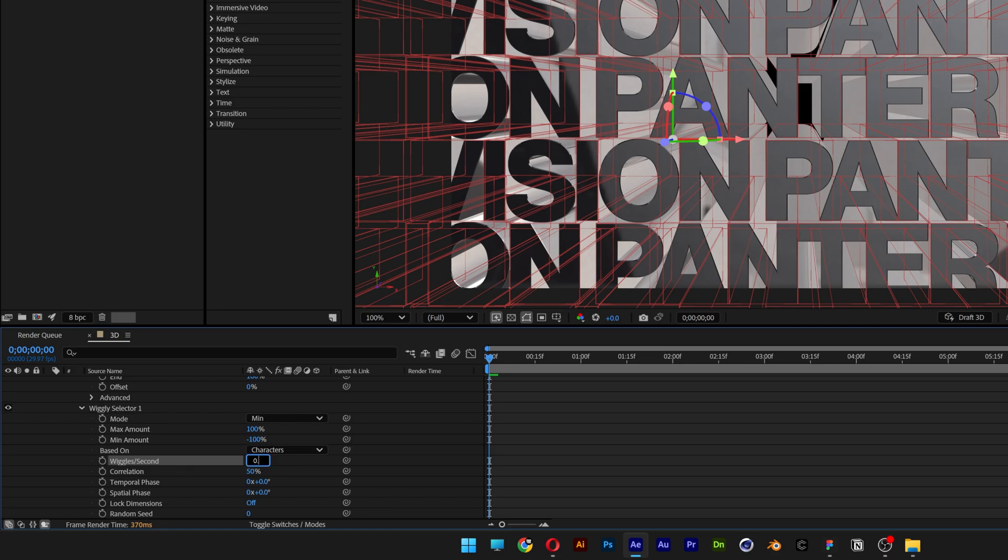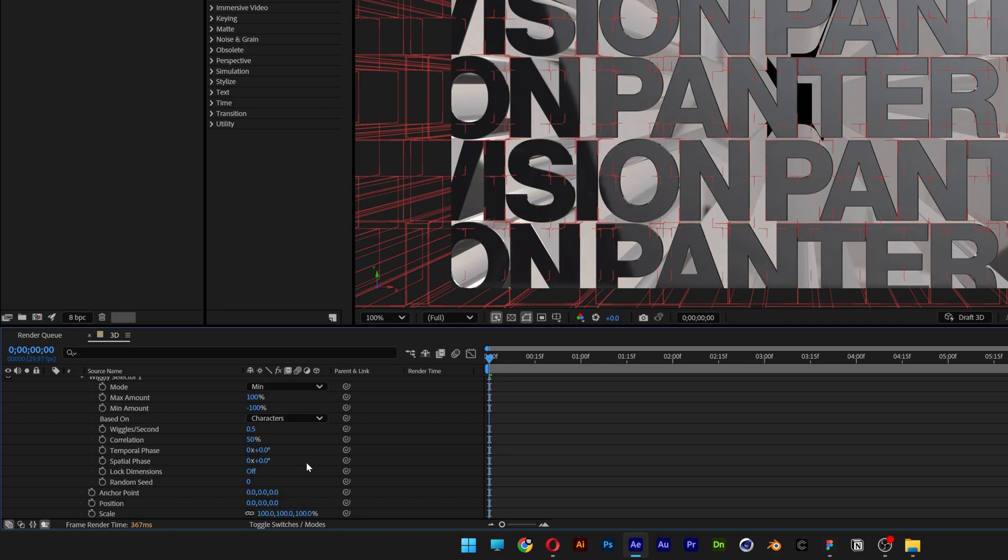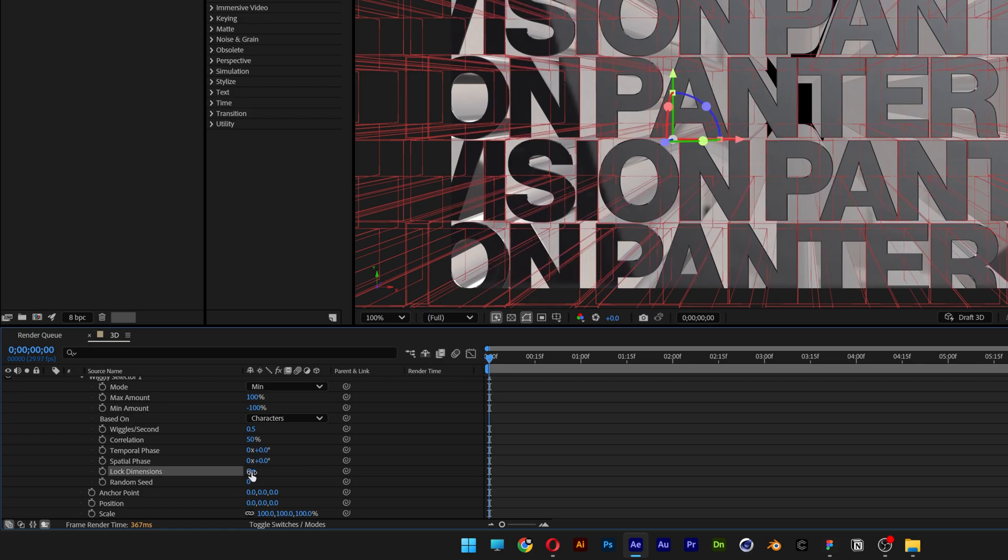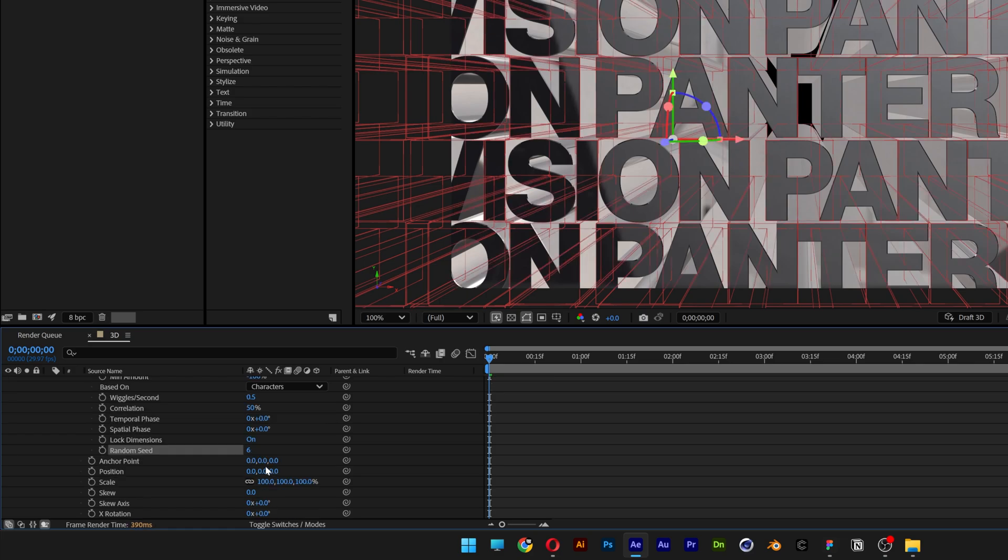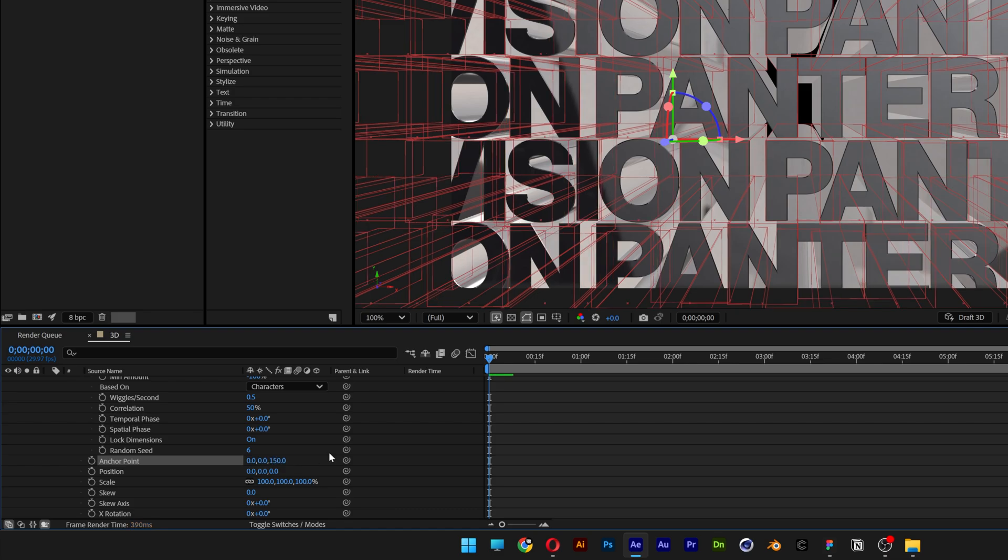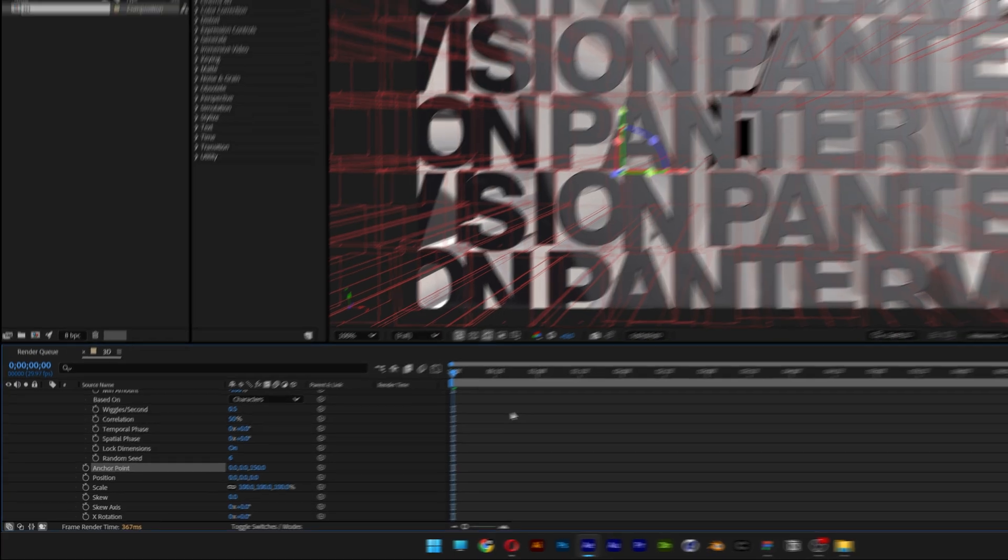Scroll down, log dimensions on, random seed 6, and let's go here to the anchor points and I'm going to increase this to 150.